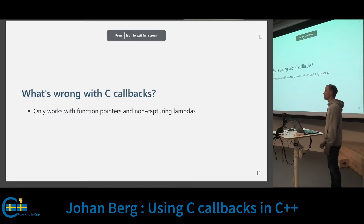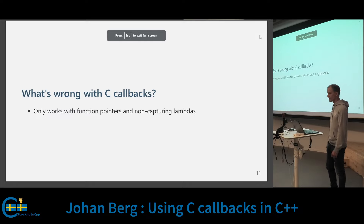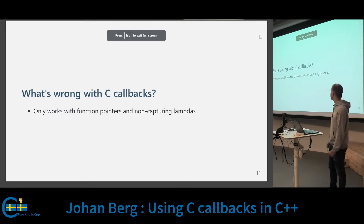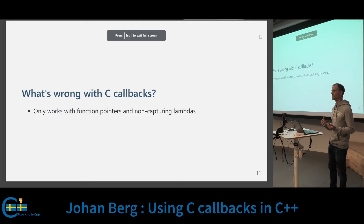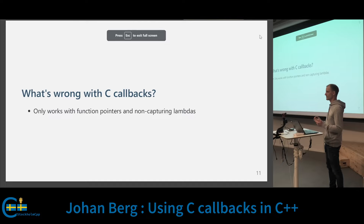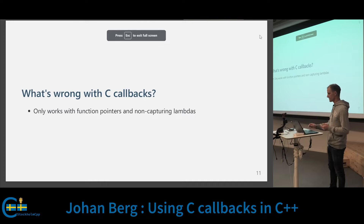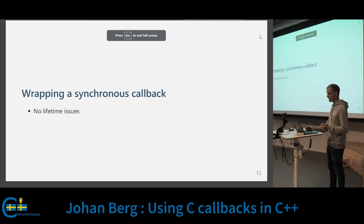So what's wrong with C callbacks? They only work with function pointers and non-capturing lambdas. In C++, we probably want to be able to pass any type of callable object — for example, a capturing lambda or a function object with state.